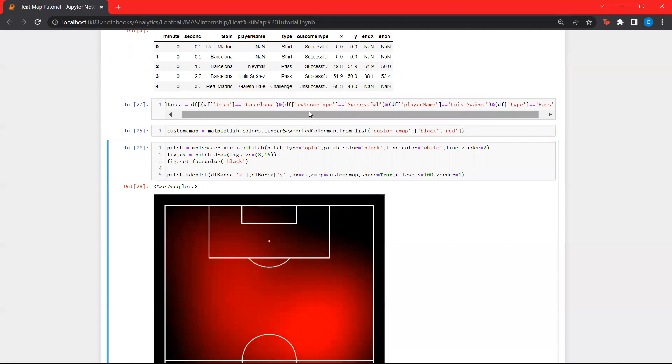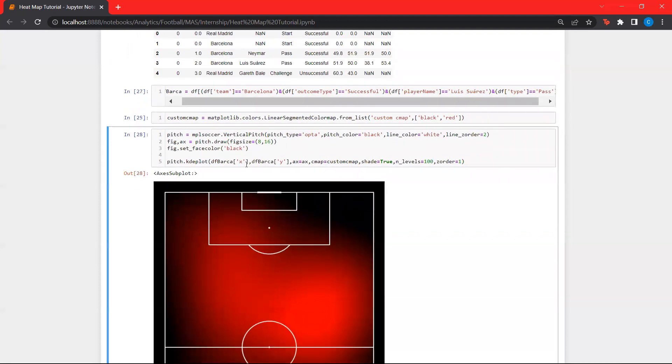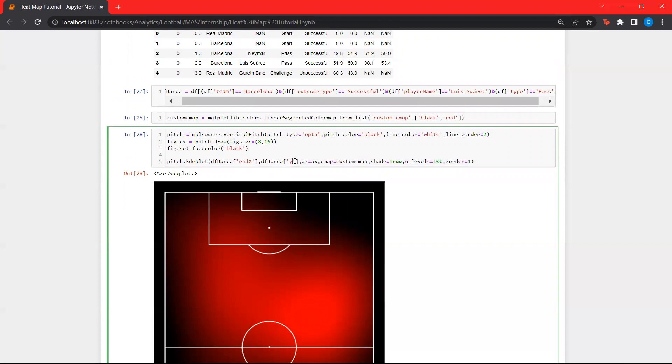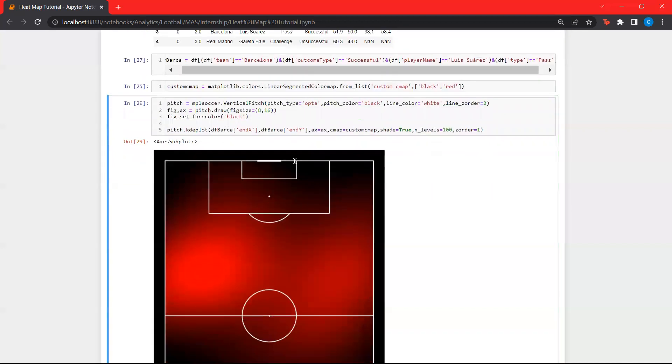And if you want to look at where the passes are ending, instead of the starting locations, we give the ending locations. Neymar being a left-winger and having a high chemistry with Luis Suarez, most of Luis Suarez passes are going towards the left side than the right side.